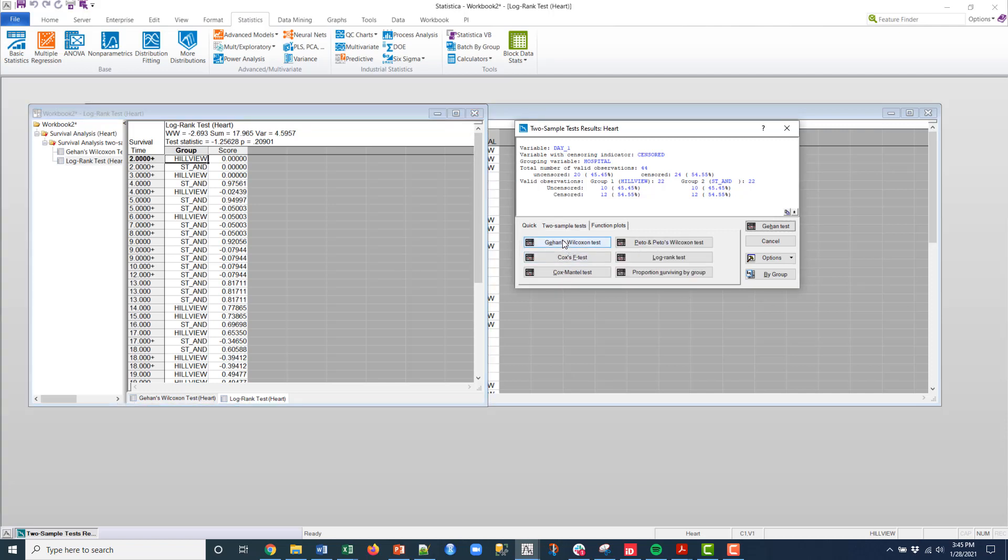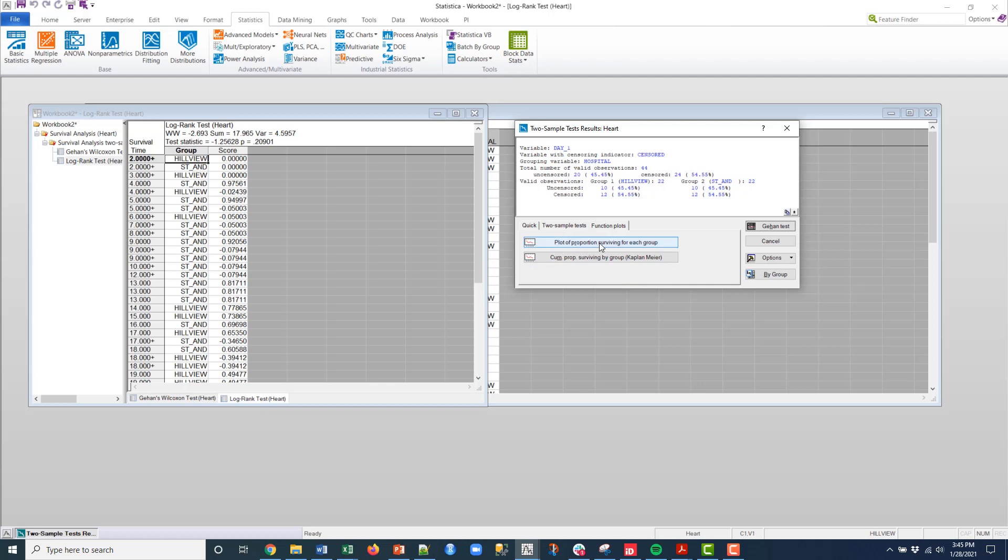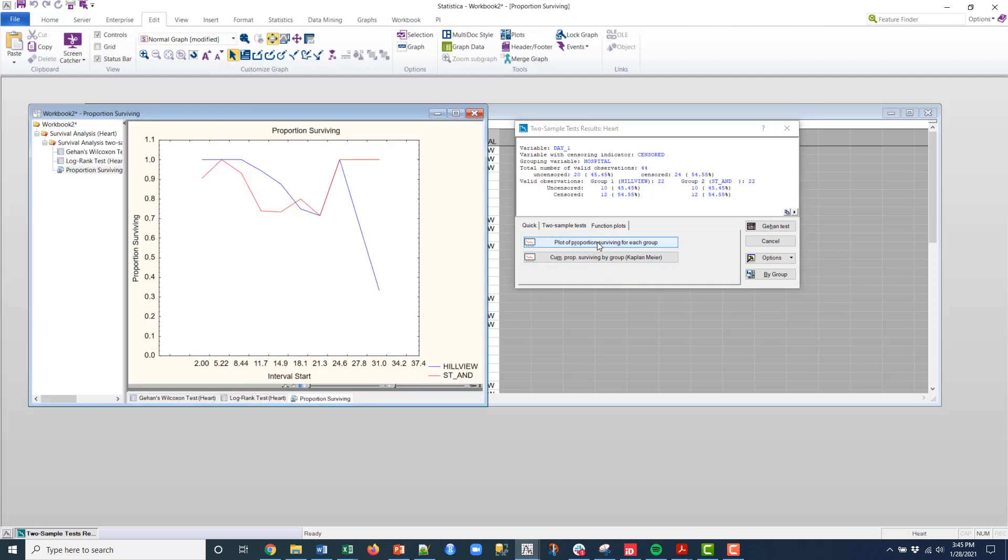I can also create two sample tests here. You can see what's available as an option here. We won't go through all of that, you can do that on your own. But I can create a plot based upon these two different hospital locations, Hillview and St. Andrews.